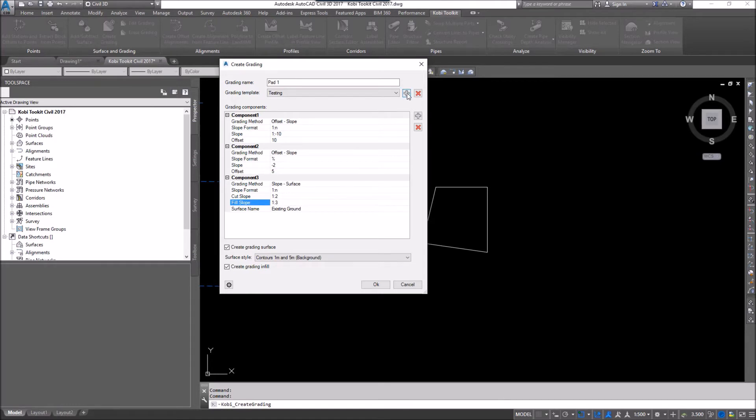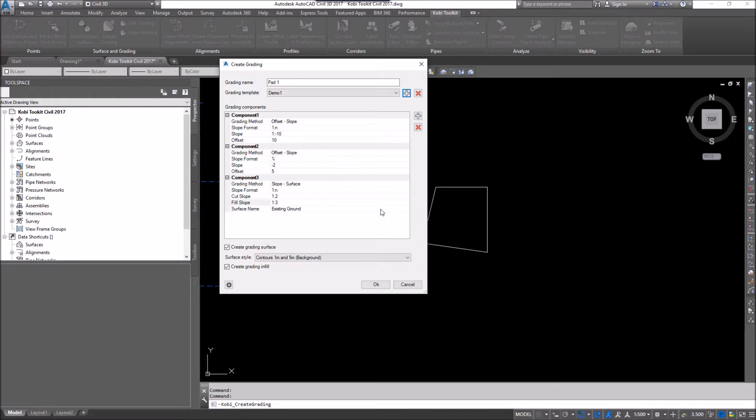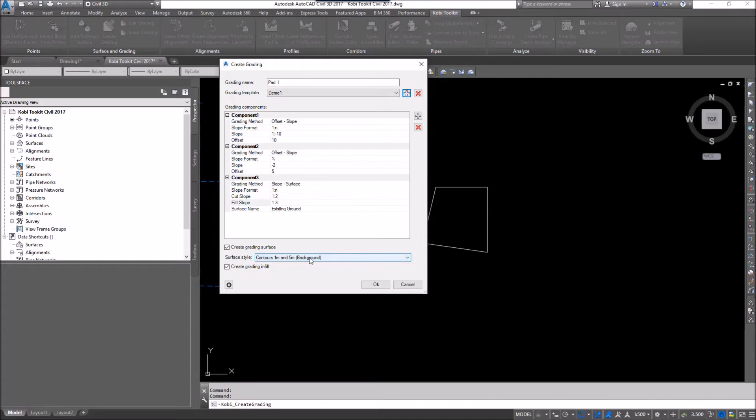And now I'm just going to save this. I'm going to hit the plus sign. I'm going to call this one demo 1. I'm going to go OK. Now, before I finish here, I'm going to say, yes, go ahead and create a grading surface. And it's going to be called this. Whatever your grading name is, that's what the grading surface is going to be called.